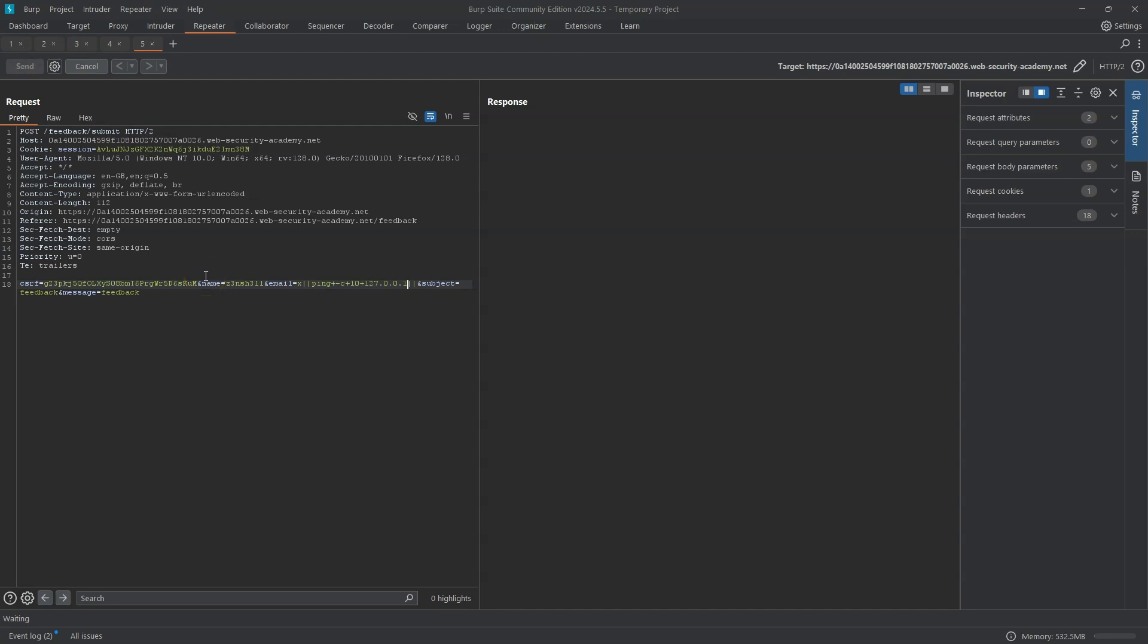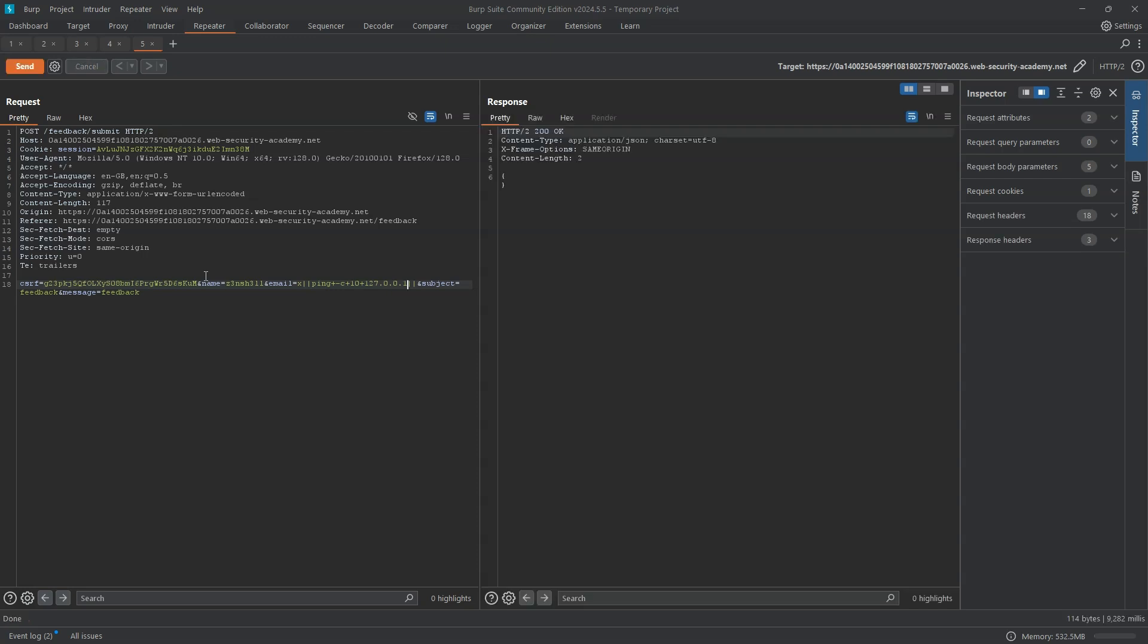And you can see we don't get any kind of response. That's because right now those 10 ICMP echo packets are being sent to the back end. We're not going to receive a response until that command is complete. And it takes around 10 seconds with one echo packet per second. So although we can't access the output at this stage, we've proved that we're able to inject commands into the underlying operating system.